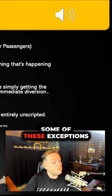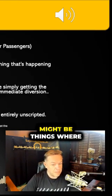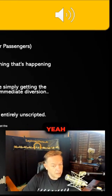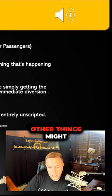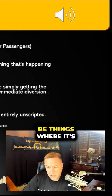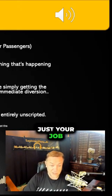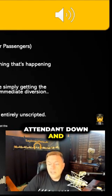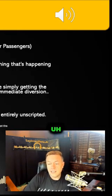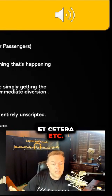Some of these exceptions might be things where you'll go, 'Yeah, we probably better divert and land,' while other things might be where it's just your job to calm the flight attendant down.